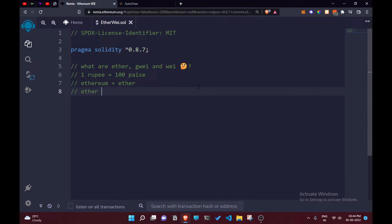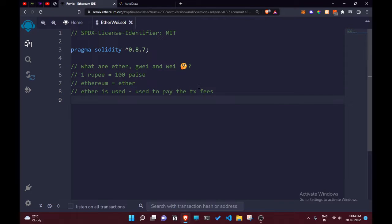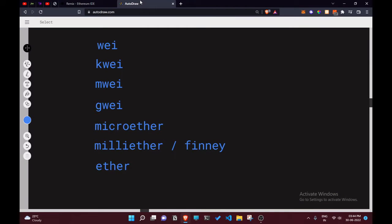Ether is used for several purposes. Whenever you send a transaction, it is used to pay the transaction fee. So whenever you make a transaction, the fee is paid in terms of Ether. Ether also has a lot of categories.